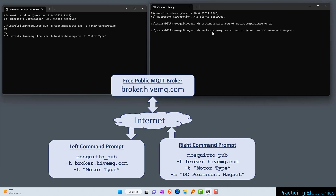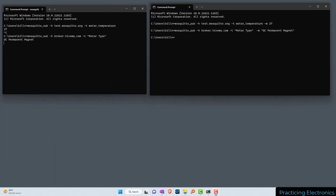On the right, let's publish a message to broker.hivemq.com. We're going to publish to the topic 'motor type', which has to be in quotes because it has a space, and we're going to publish the message 'DC permanent magnet'. When you have spaces in either your topic or your message, you have to use quotes. I'll publish that message and you can see on the left we've received the message 'DC permanent magnet'. That's it — if you're able to subscribe and publish to these public brokers, then you have Mosquitto software installed correctly.